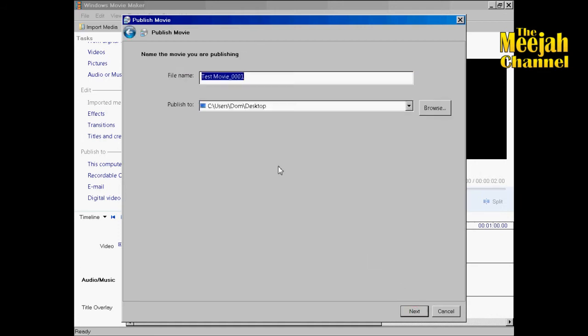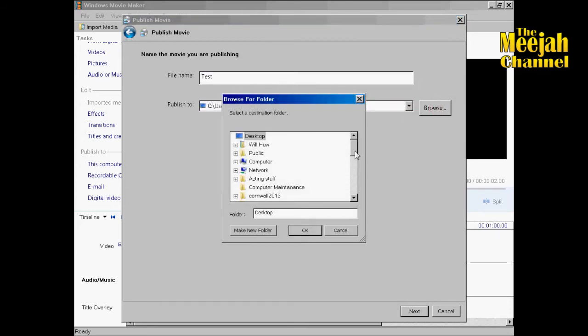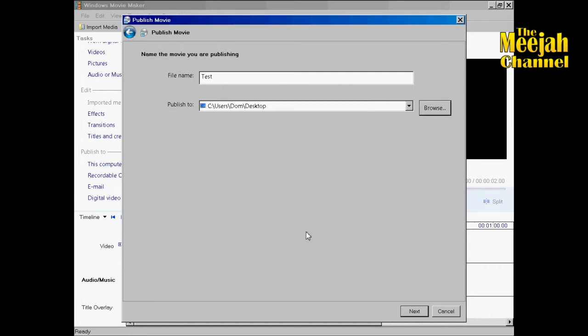So just click next. And here you can give your movie a name. I'll just call it test. And you can also decide where to put the file. I'll put mine on the desktop. Then click next.